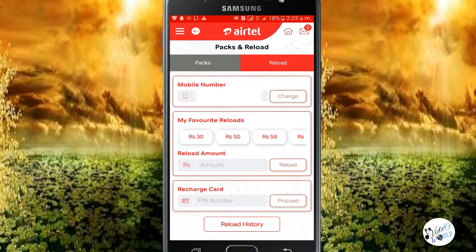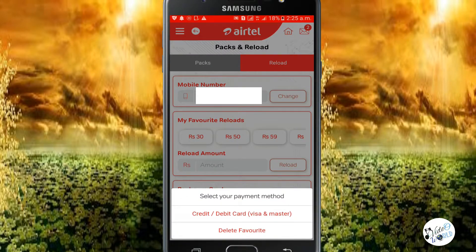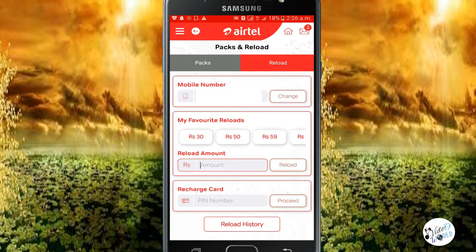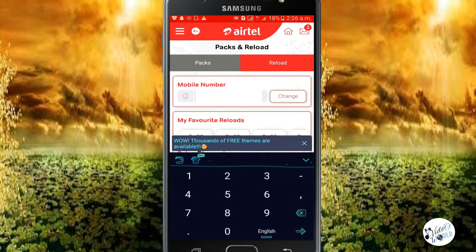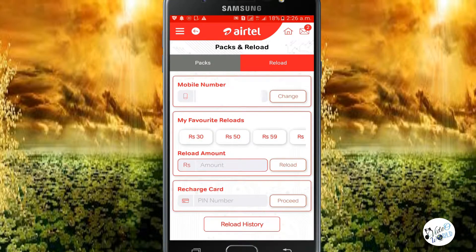In My Favourites, you can see packages like 30 rupees and 50 rupees. The name will be auto-selected. You can reload using a credit card or debit card. There is also a recharge card option. If you want to enter the card, you can recharge using the card.